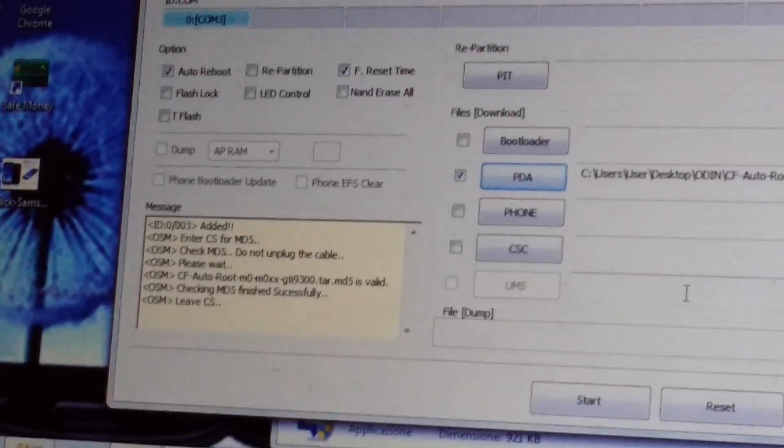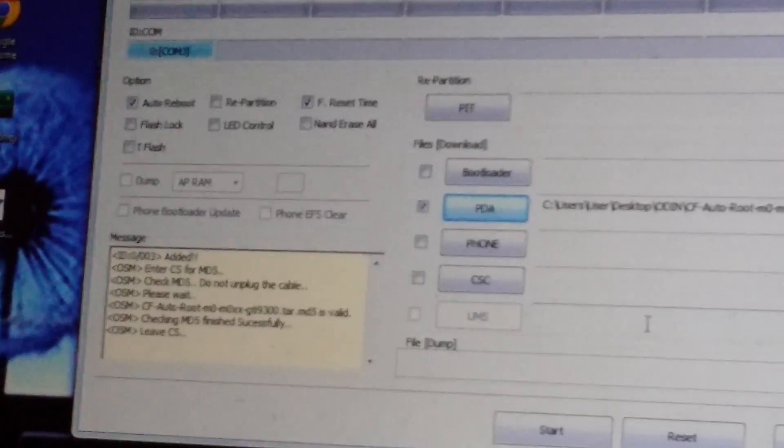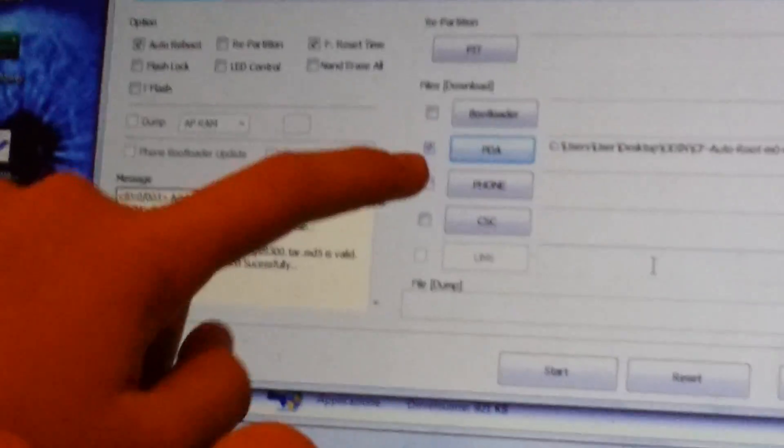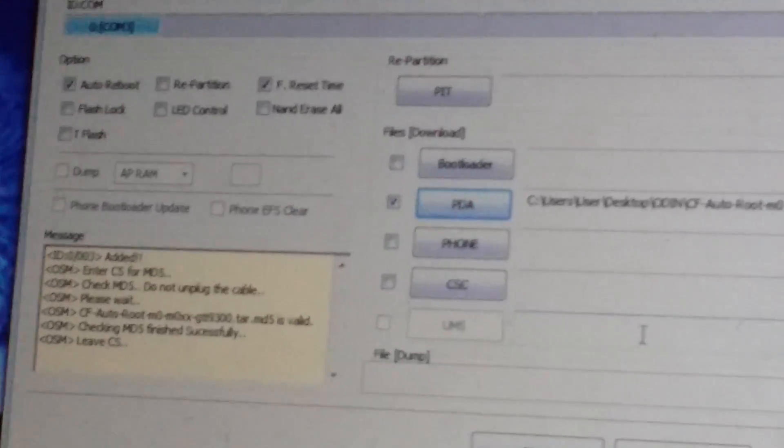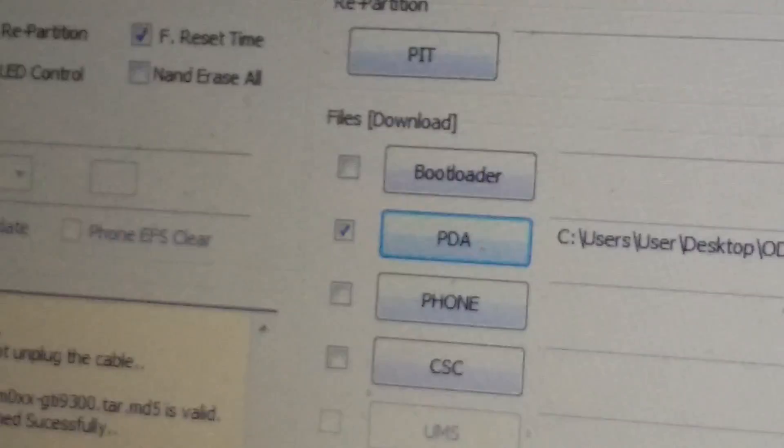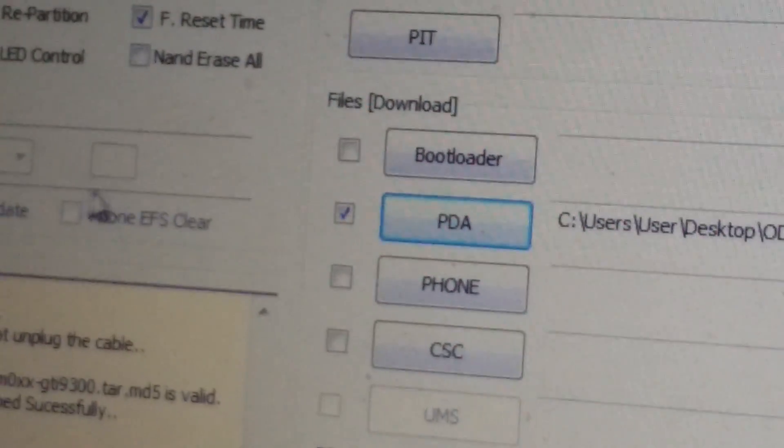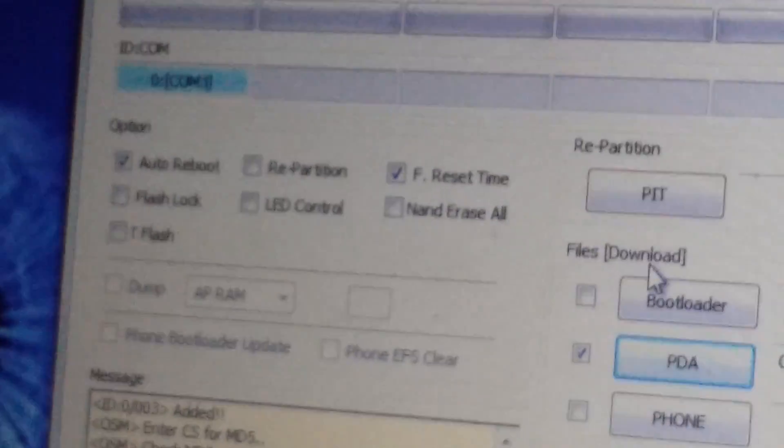So, now when here this tick comes out, it means everything is okay. Don't touch anything over here because Odin is just perfect.